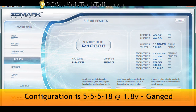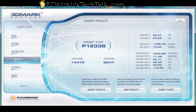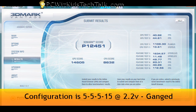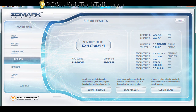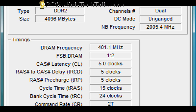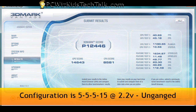When running 3DMark with no changes — no voltage increase, nothing — I get 12,338, which is the default score. After tweaking TRAS to 15 and voltage to 2.2 volts in the BIOS, the score goes up to 12,451, so there is a clear increase in performance. Going back into the BIOS and disabling ganging, the score is still 12,446, so there's a slight further difference.